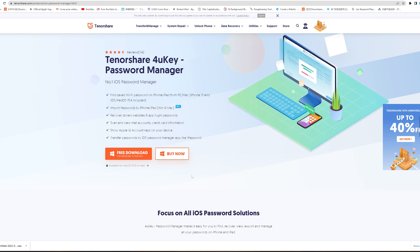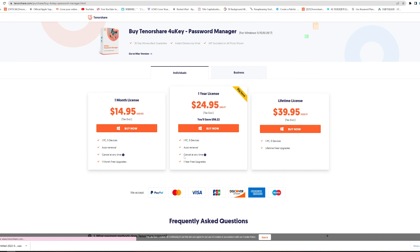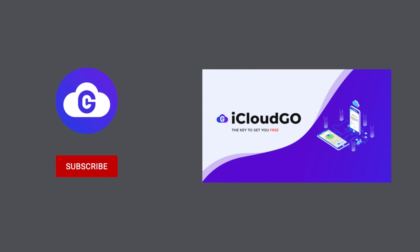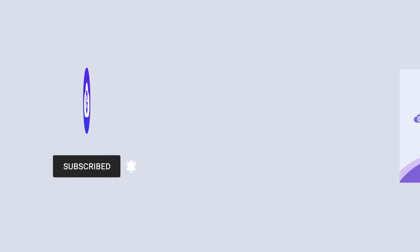So that's today's video on how to see Wi-Fi password on iPhone. If it helps, don't forget to give us a thumbs up. I would be very grateful if you subscribe and stay tuned for our next video.